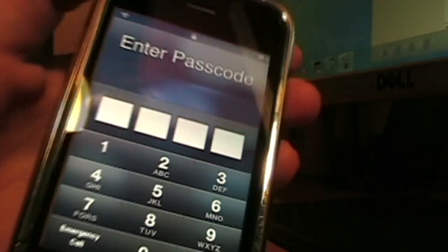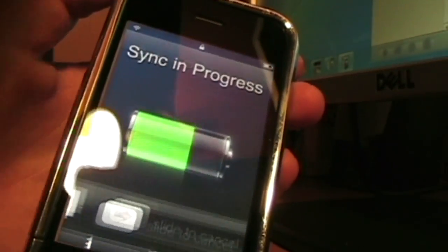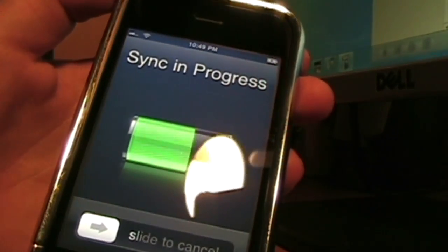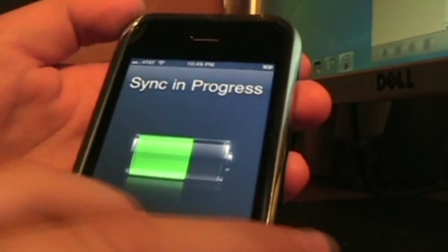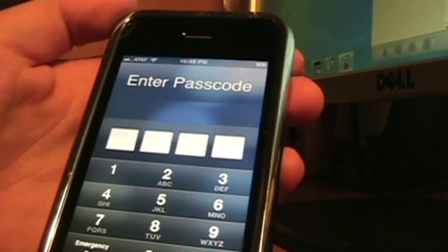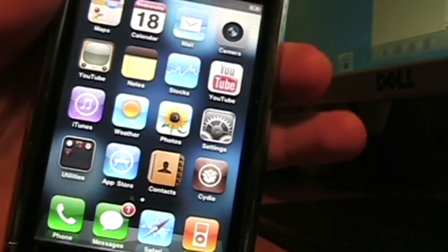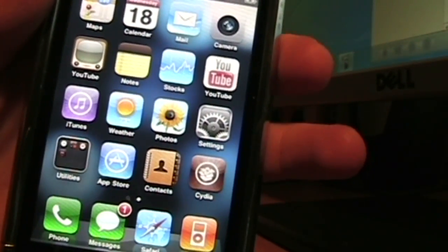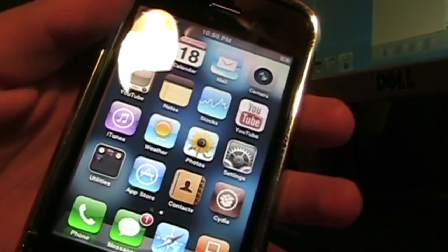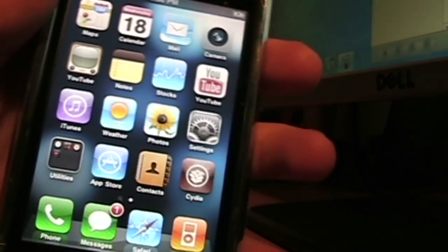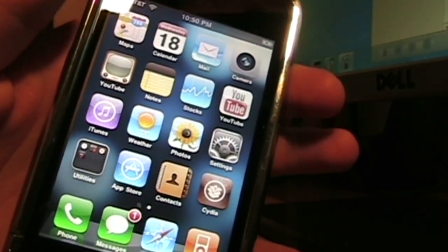Okay, as you guys can see, I'm out of recovery mode. I'm just going to slide to cancel here, tap my password — and there you go, I'm out of recovery mode!